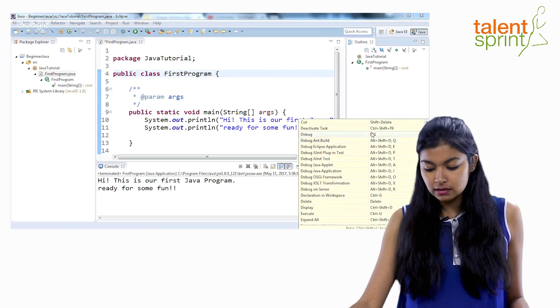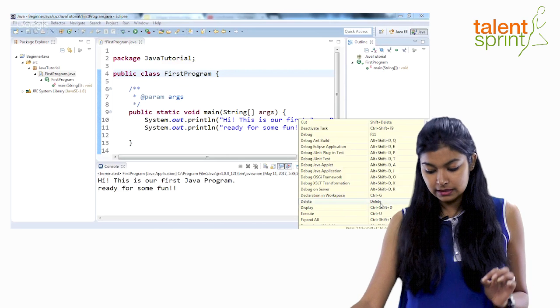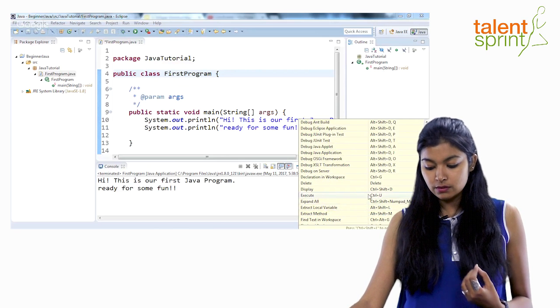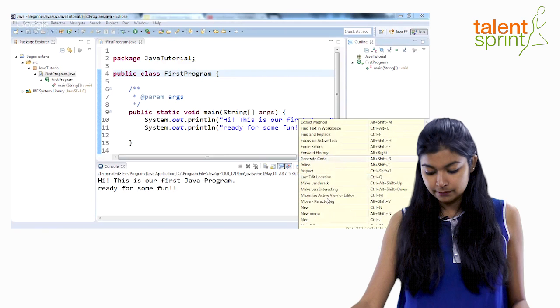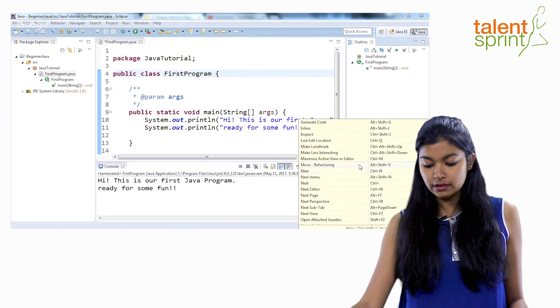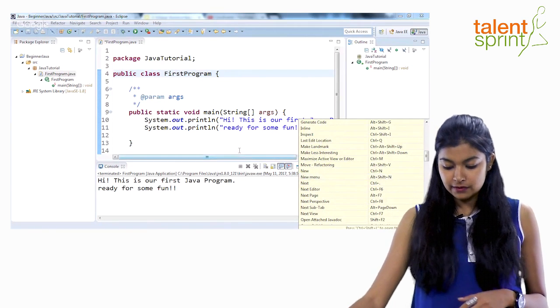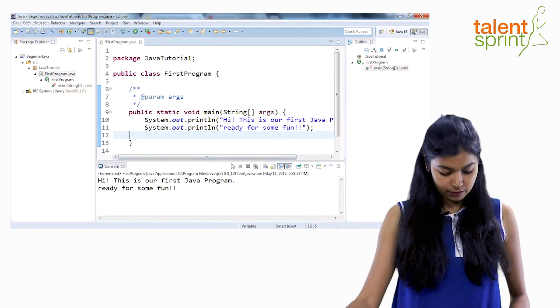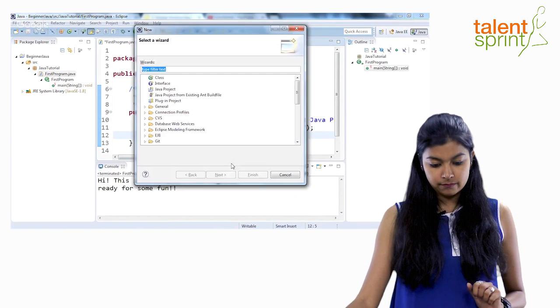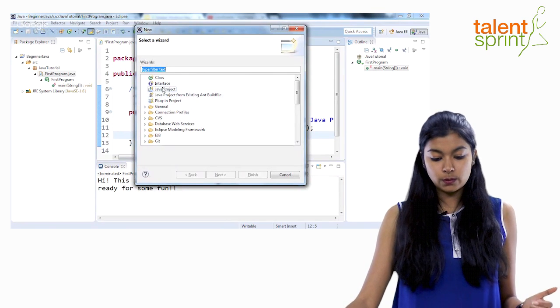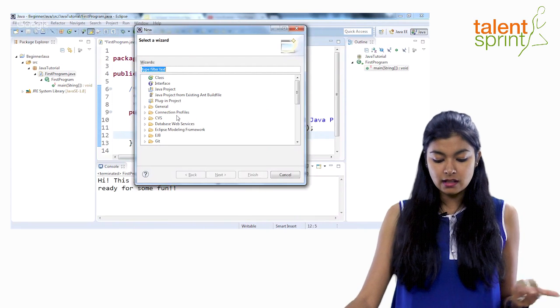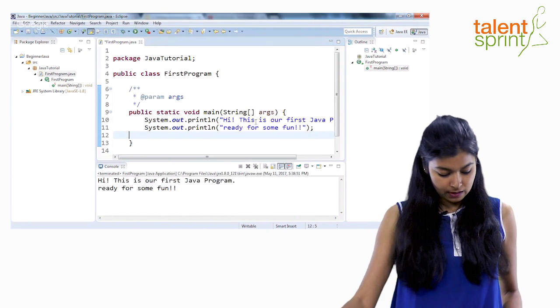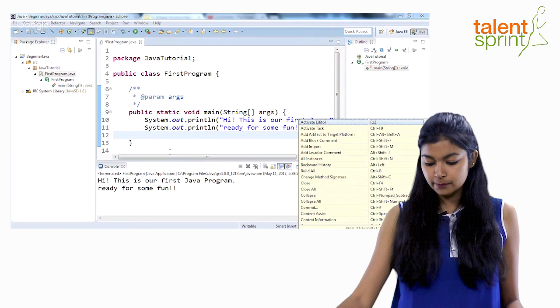So if you want to debug F11, if you want to delete something delete key, if you want to execute control U. Everything is right here. If you want a new file, do control N. So let's try some of these. Let's say we want a new file. So do control N and you get this. Now what new you want? You want a java project or you want a class or you want an interface? You can pick and go ahead. Now again, let's go back to our shortcut list.